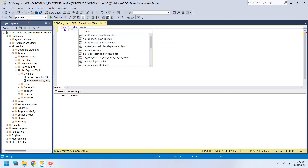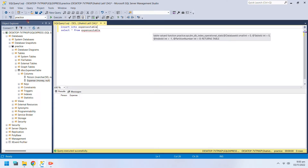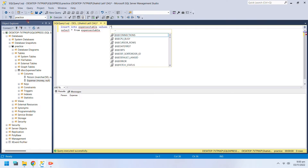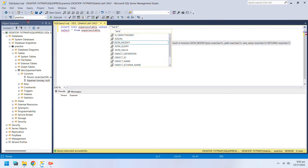The Insert command is used to input data into the table. You can use multiple commands in a single query. This query will first insert data, then it will display the updated table. Just put a semicolon at the end of each line.